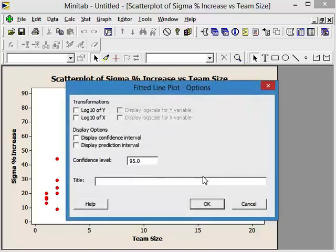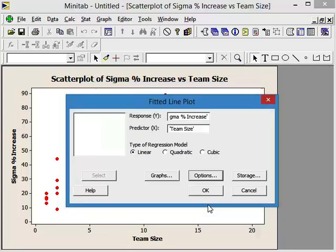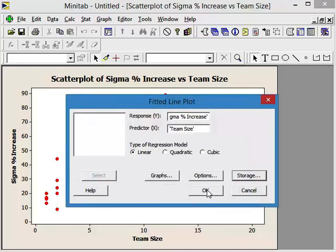From an options standpoint, let's have our confidence intervals and our prediction interval with a 95% confidence level. I'm not even going to put a title on this. And let's see, storage, residuals, no, we're not going to store that. Say OK. Say OK.